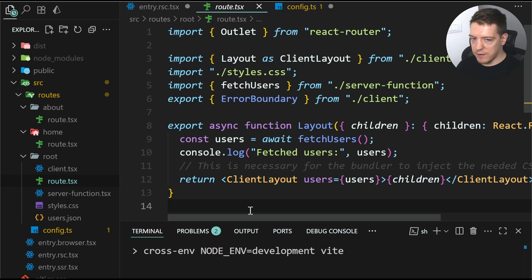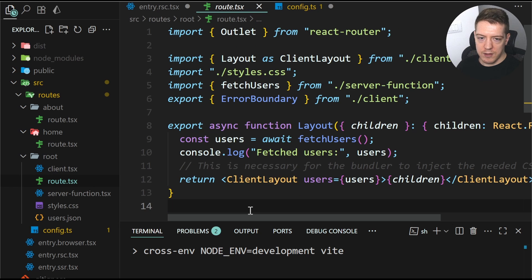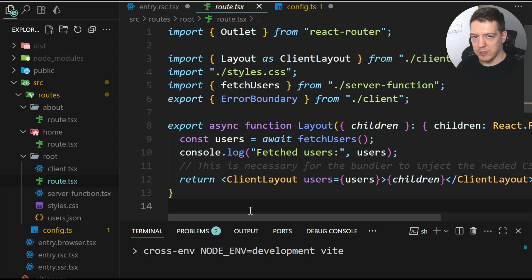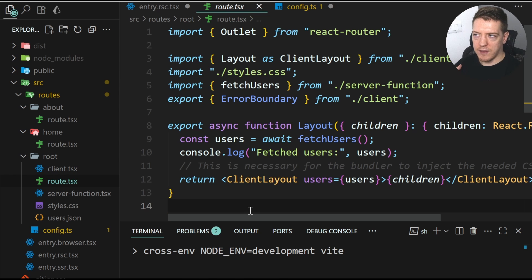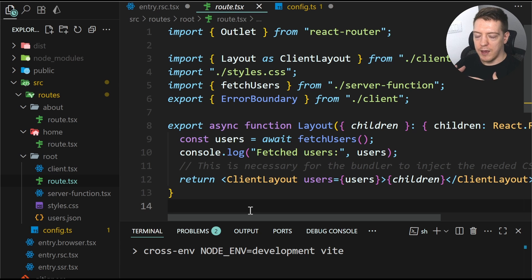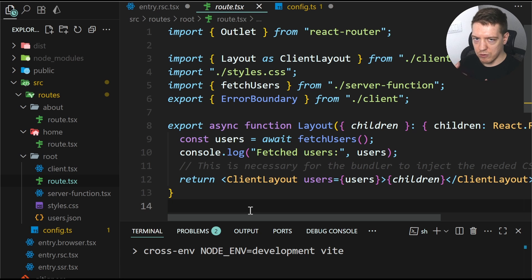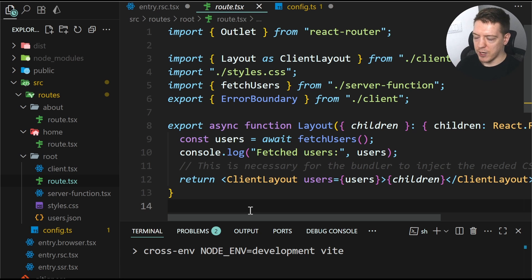So this file is your equivalent of the root TSX in framework mode. So this is just in data mode. So data mode and framework mode have become eerily similar with these changes. And they almost have the same setup structure now.